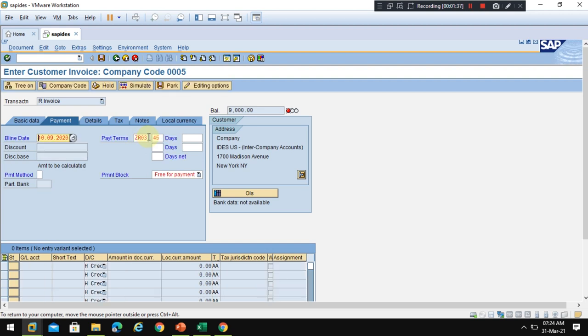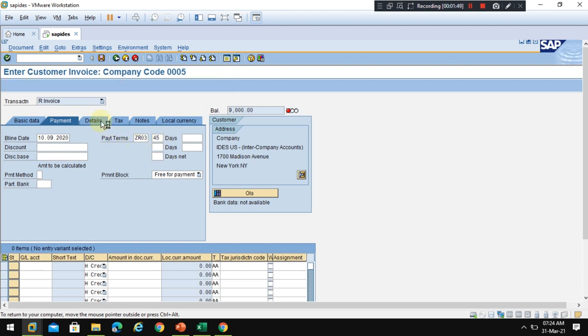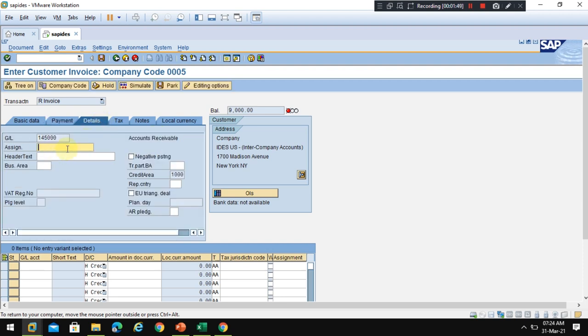This is 45 days from today, so this invoice is due, we need to collect this amount from the customer within 45 days. Under the details you can put some assignment and the recon account is showing here.